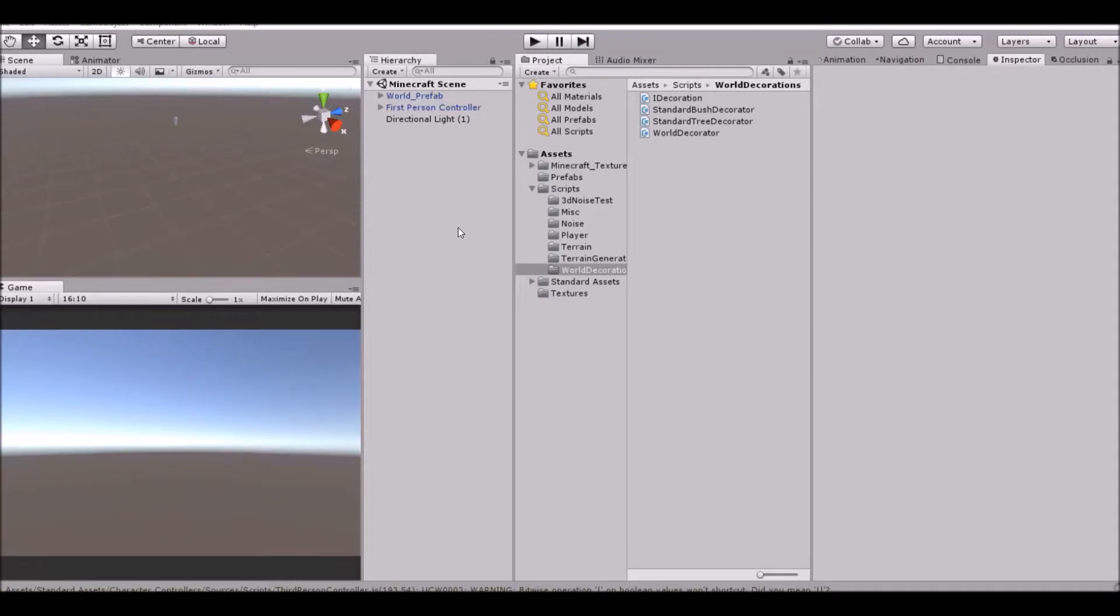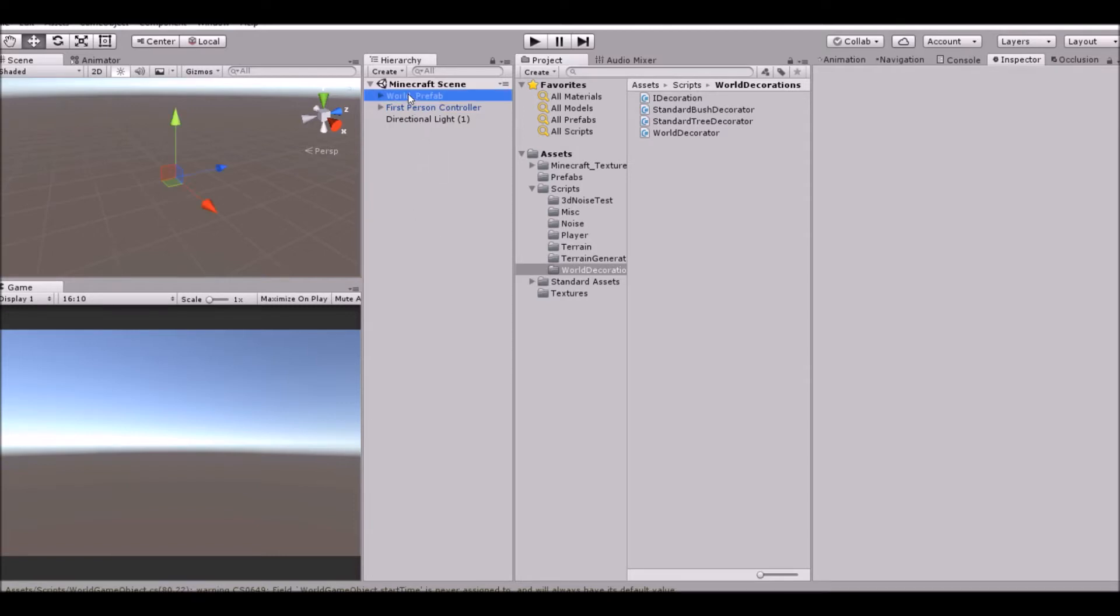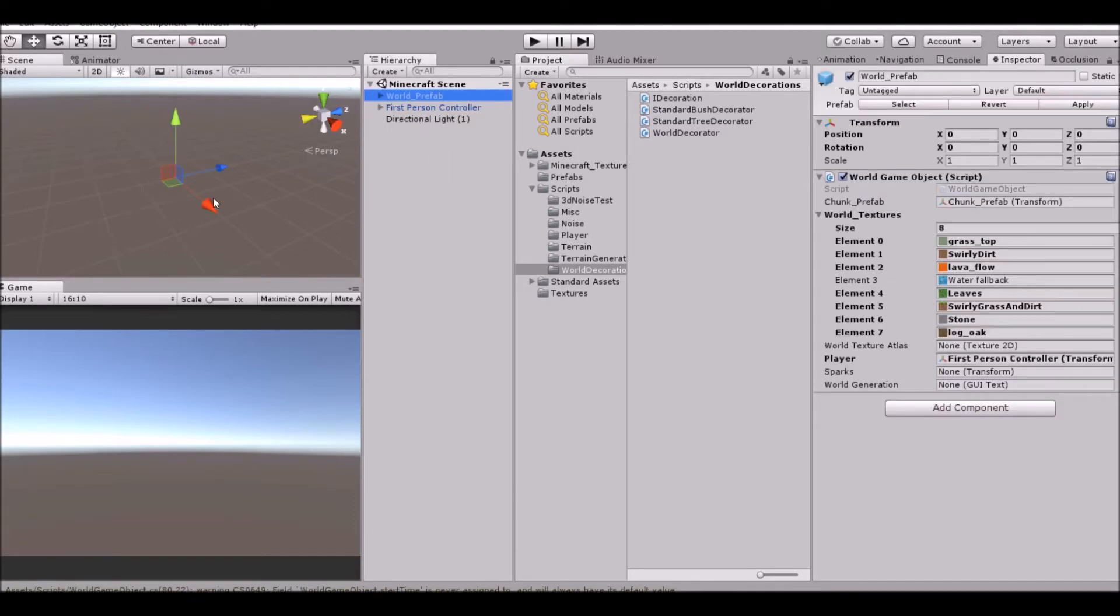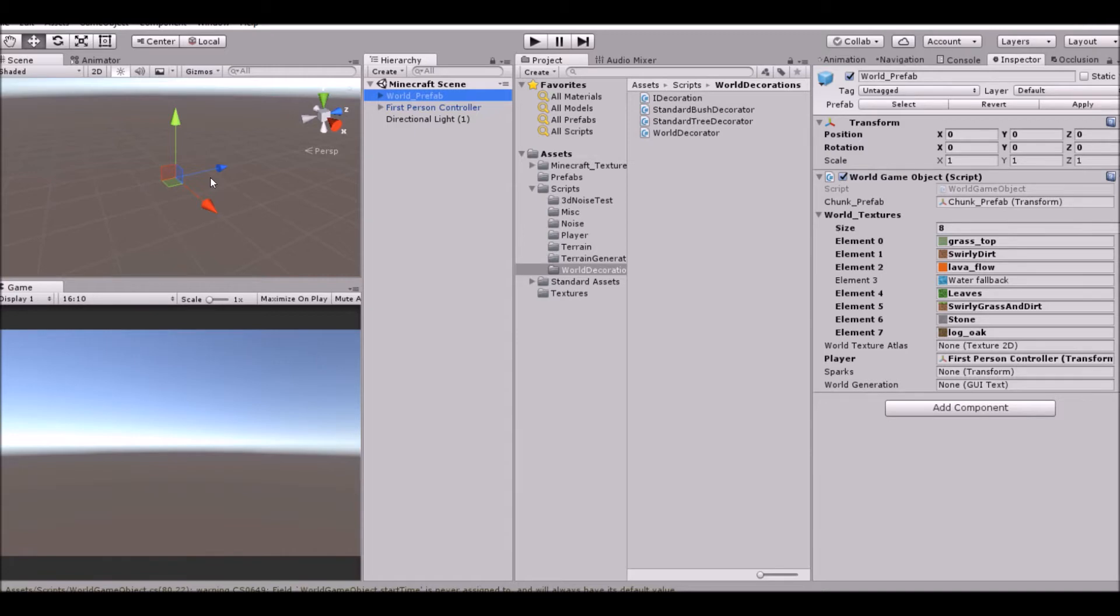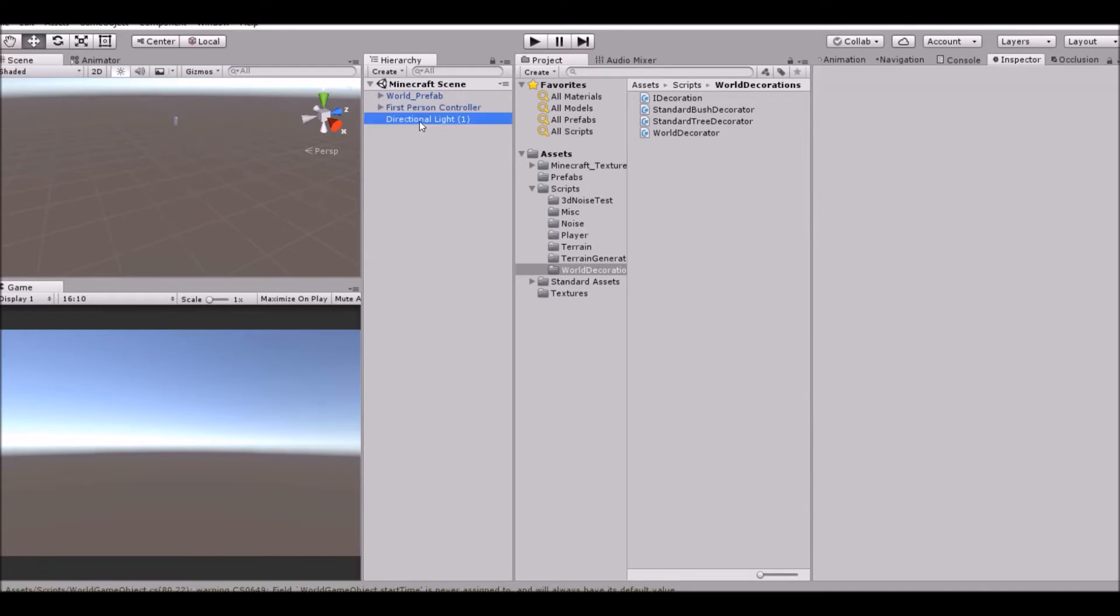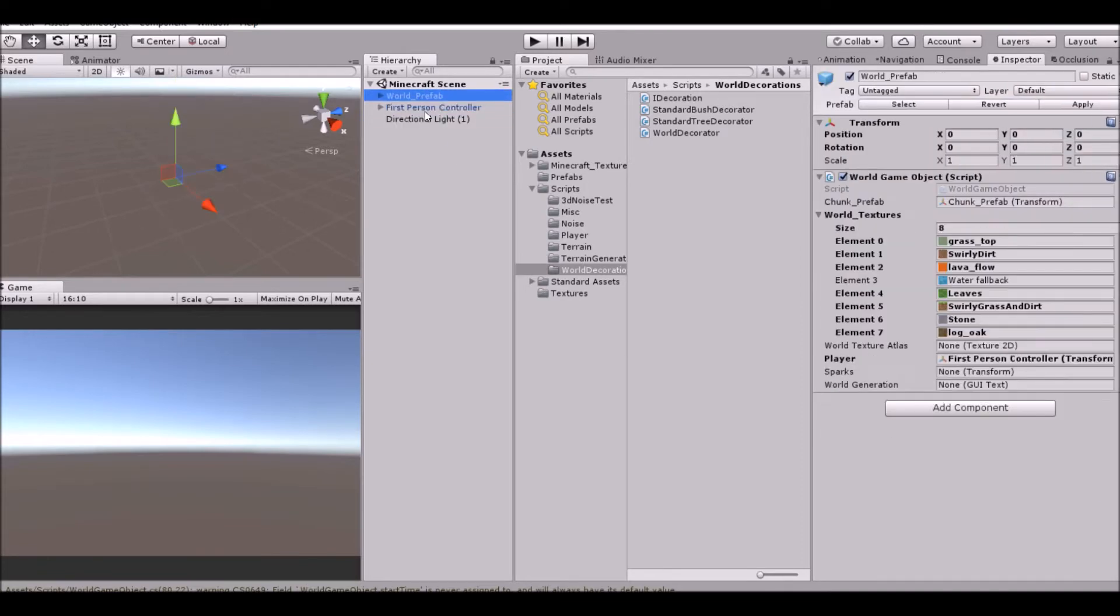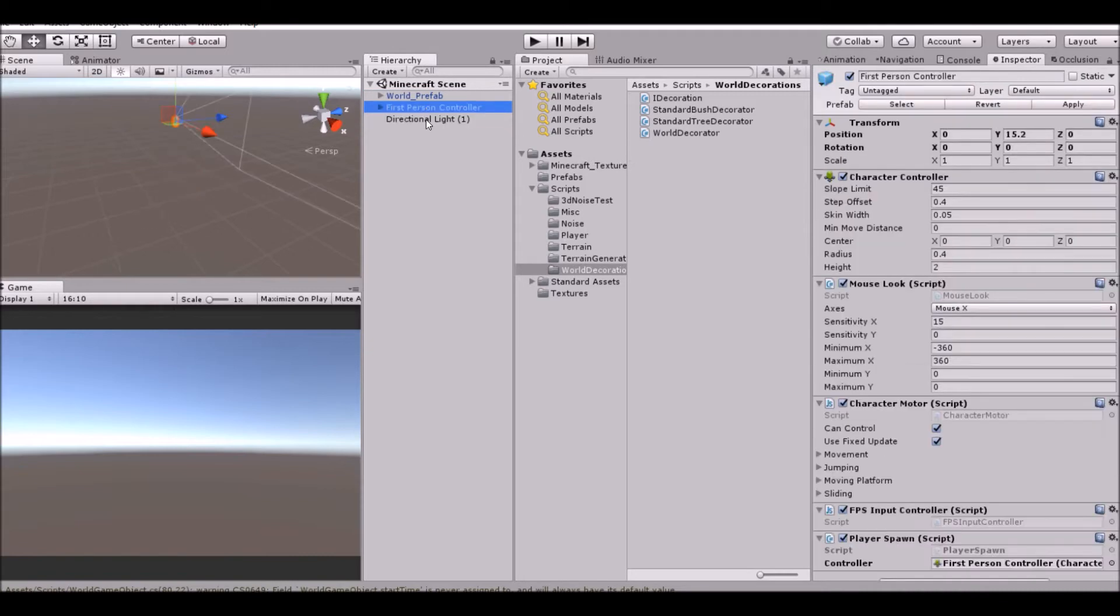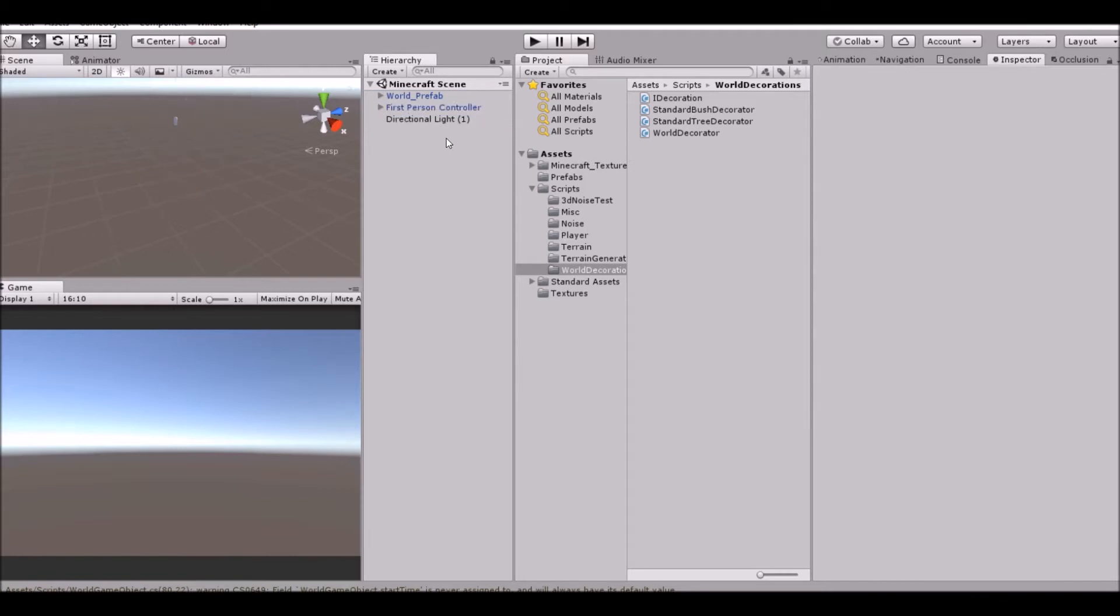Hello guys and welcome back to another video. Today we're continuing our Minecraft series. Last time we created our world generation and if you want to see that you can go into the last tutorial. We also did our spawning and lighting. Now let's go ahead and get into the tutorial.